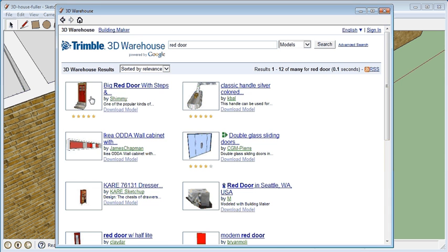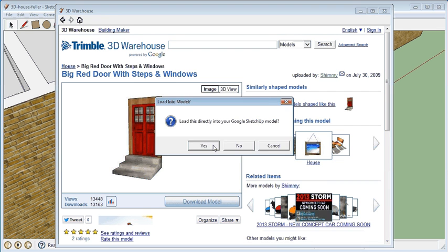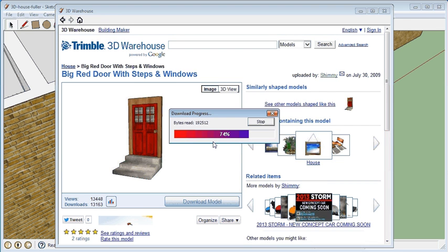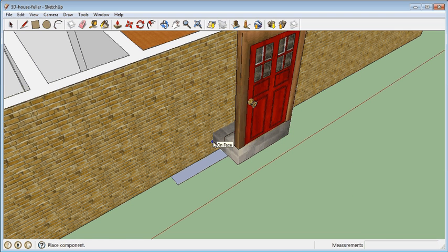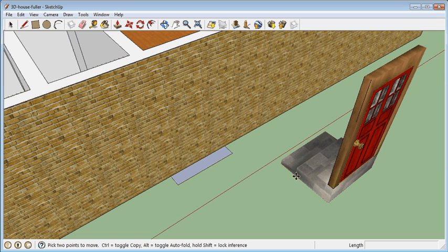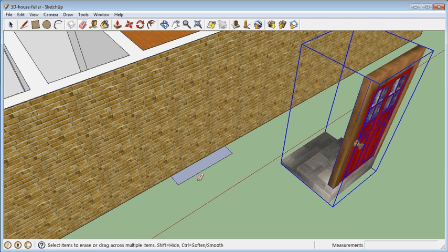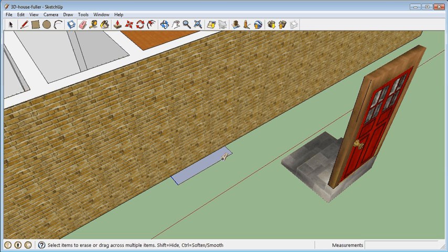Then download the model. Yes, I do want to put it right directly in. Now I have a door. The problem is my door is facing the wrong direction. Actually, I'm just going to erase my little landing pad that I had there.